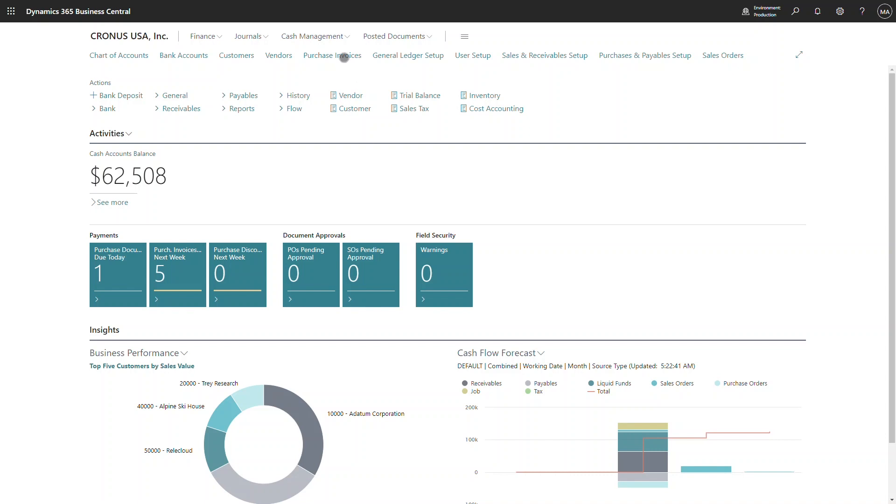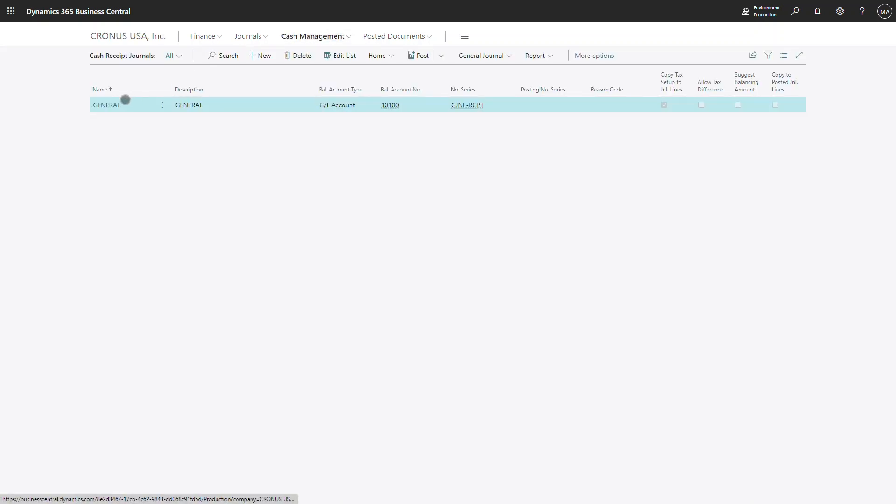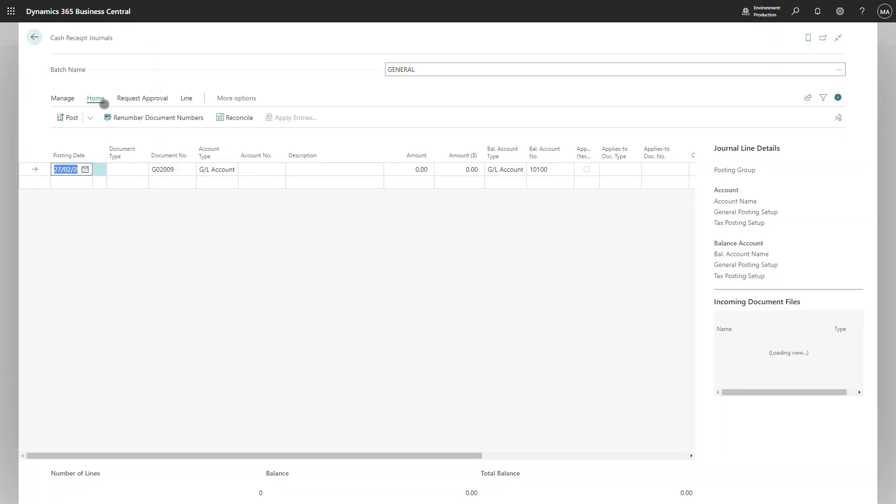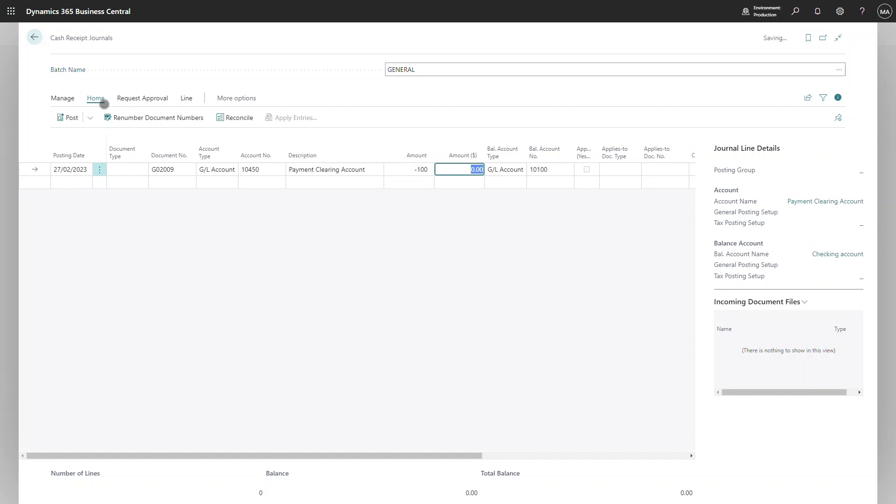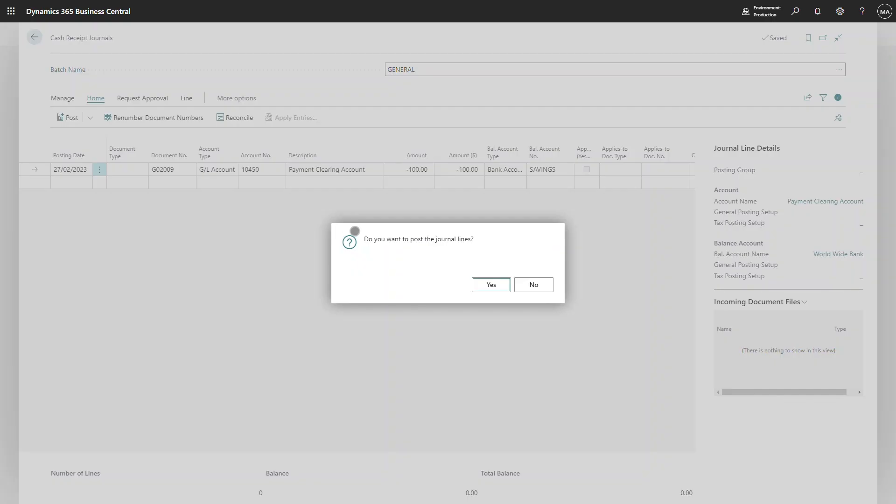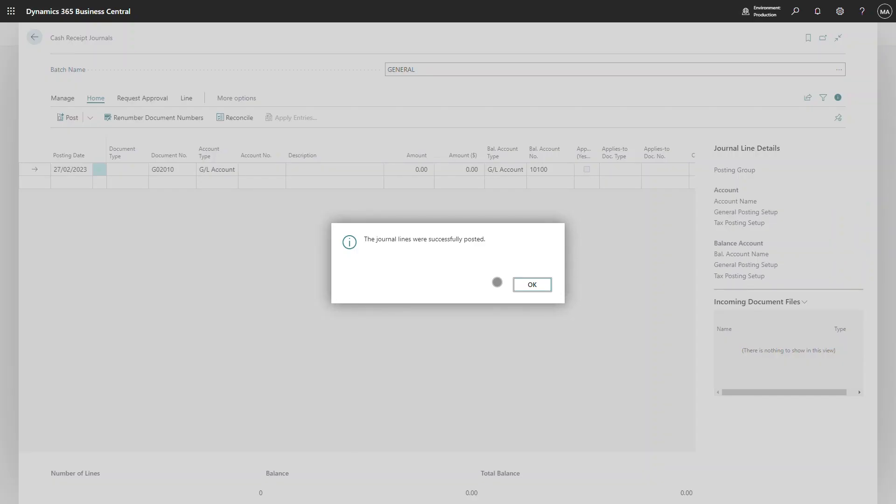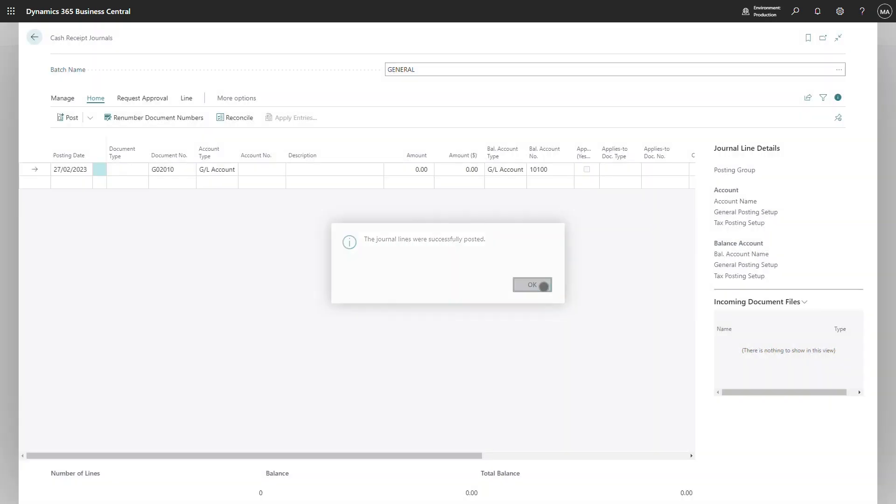To record the cash receipt, I'm going to post it to a suspense account. I've created a clearing suspense account and I'm going to register the cash received and balance to the bank. This will post an entry into the clearing account and allow the bank reconciliation process to be completed.